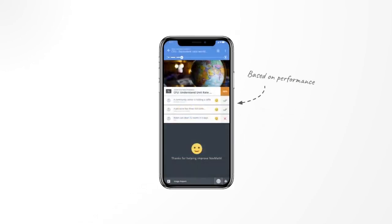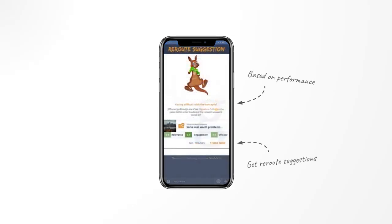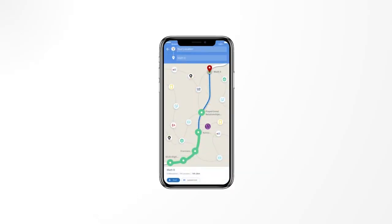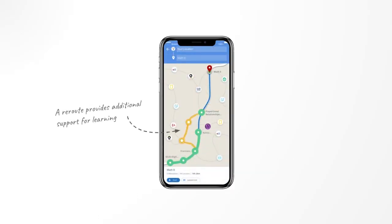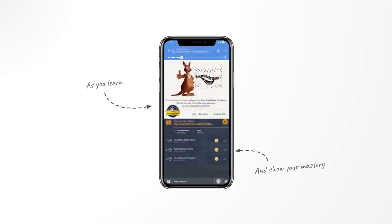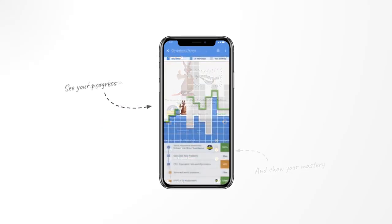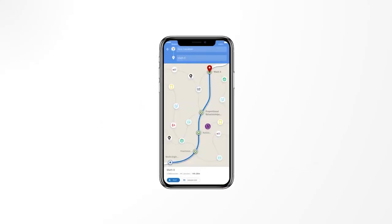And based on their performance, we will guide them to the next step in their learning journey, offering them a reroute suggestion if we notice they are struggling. A reroute provides them an alternative path to follow, covering concepts that will help them progress in their learning journey. As they learn, we will track their mastery and show detailed information on their progress. This is Navigator for Learners, a comprehensive GPS for learning.